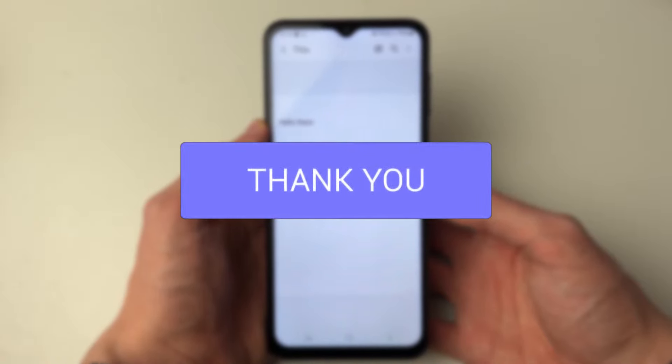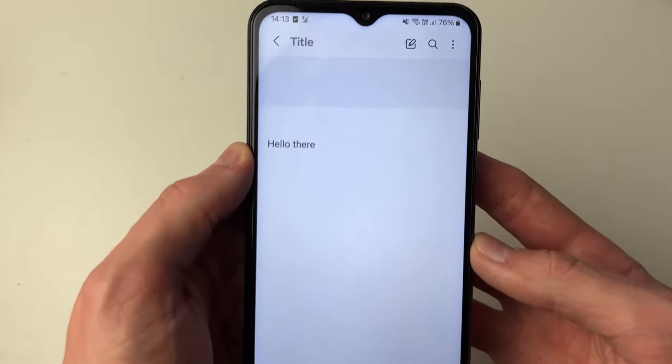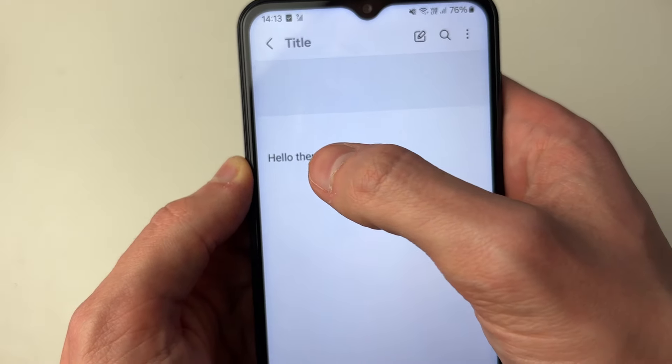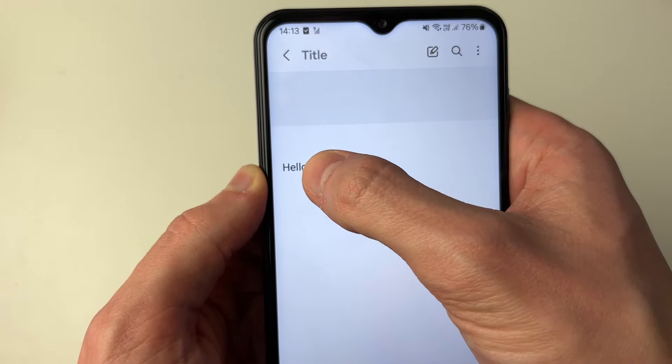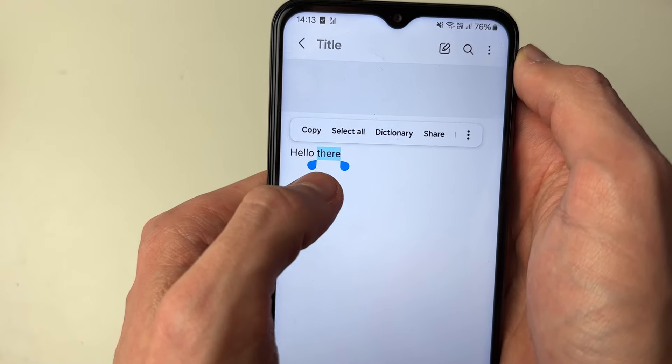First, find what you want to copy. In this case, it's this text. What you need to do is hold your finger on it like so, and it will then highlight it.